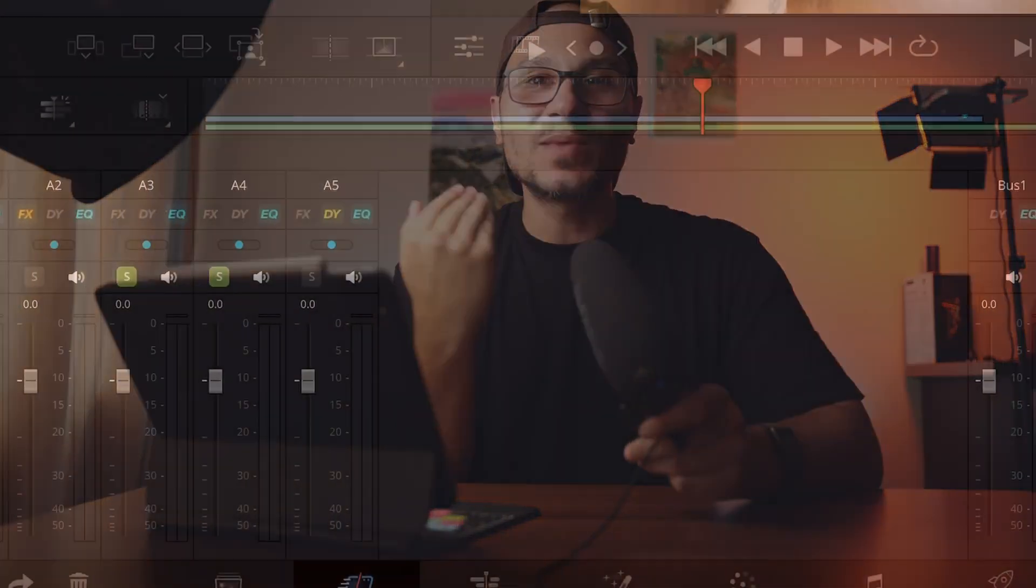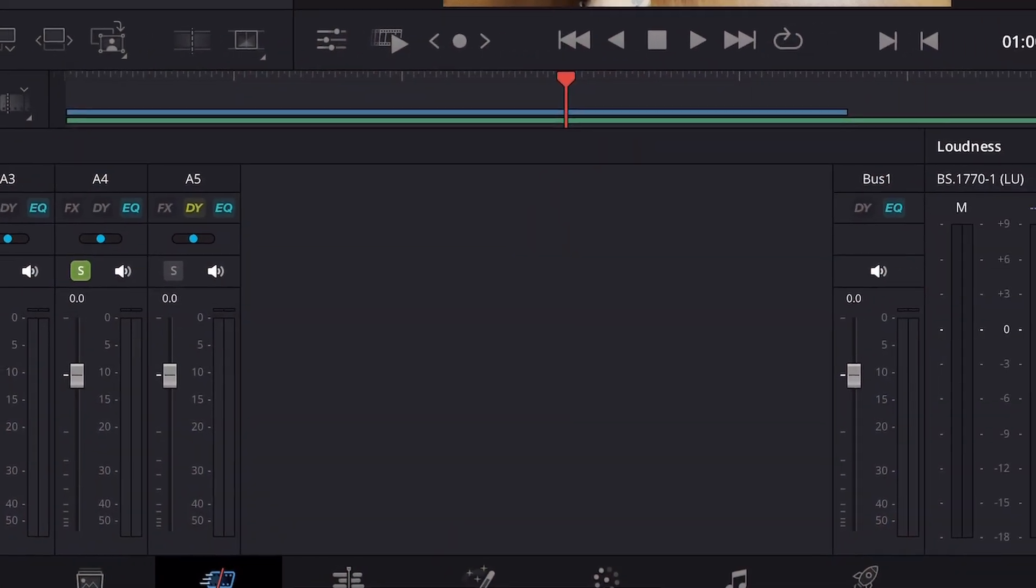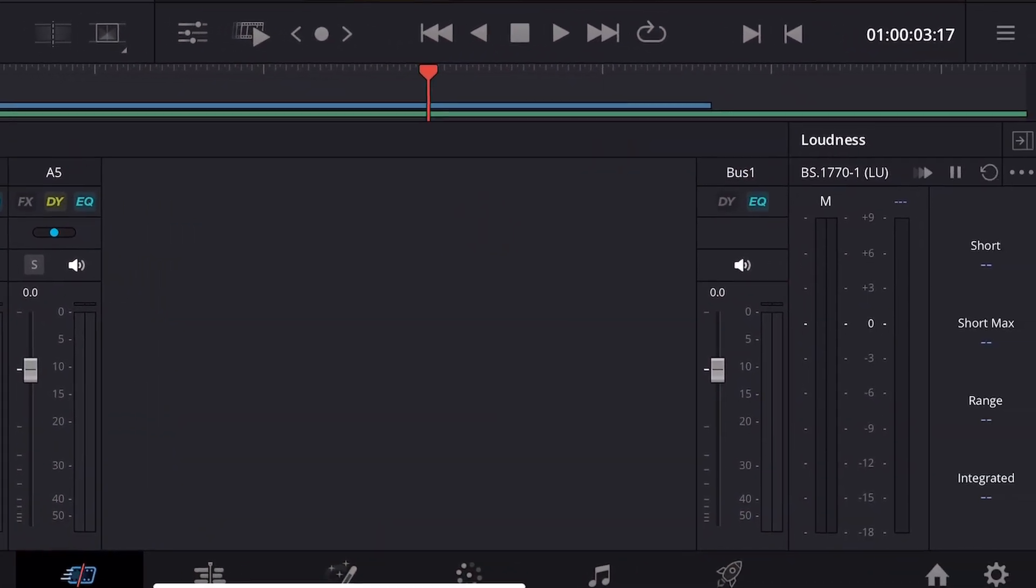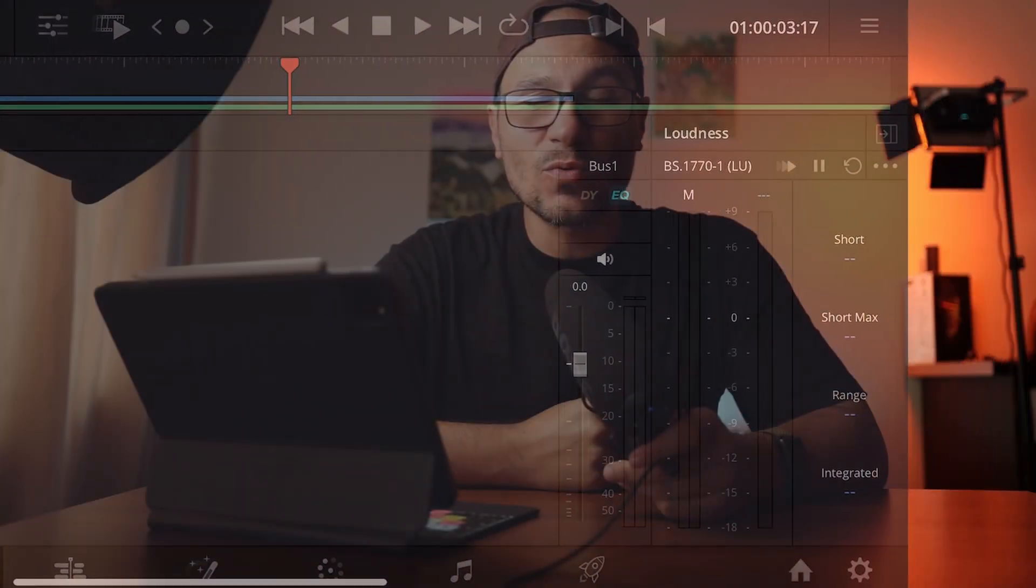Finally, we got the audio mixer in DaVinci Resolve for the iPad, a feature we were waiting for so long - actually, since the launch of DaVinci Resolve on the iPad two years ago. We have the mixer in almost every page on desktop, but we didn't have the mixer on the iPad.